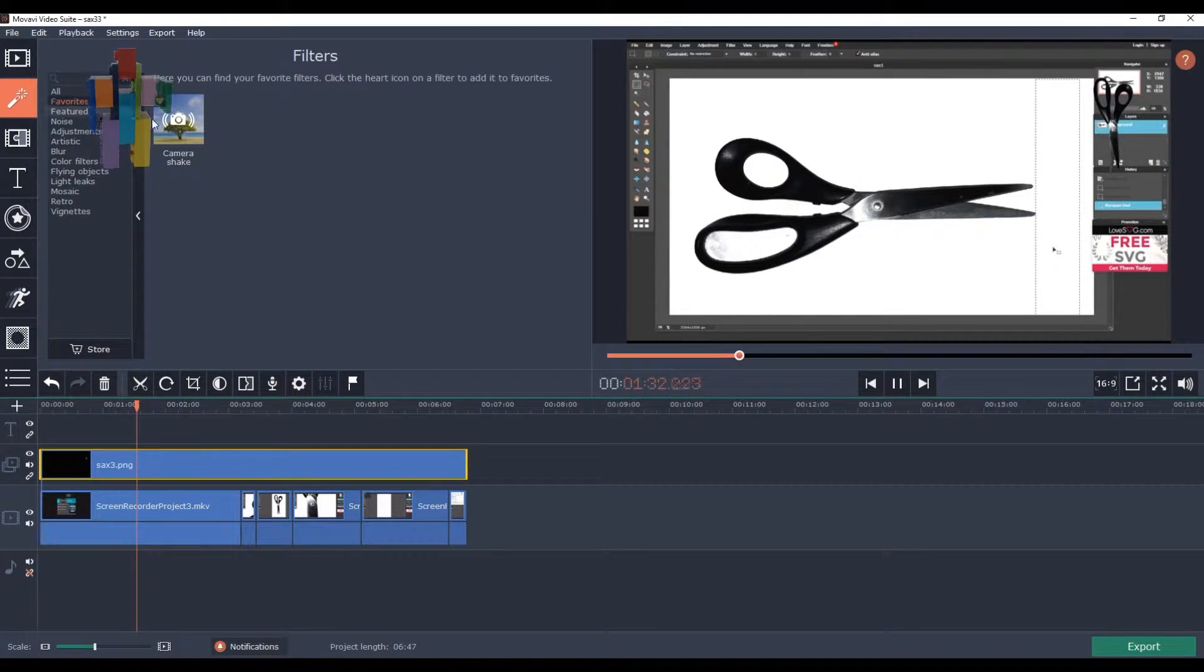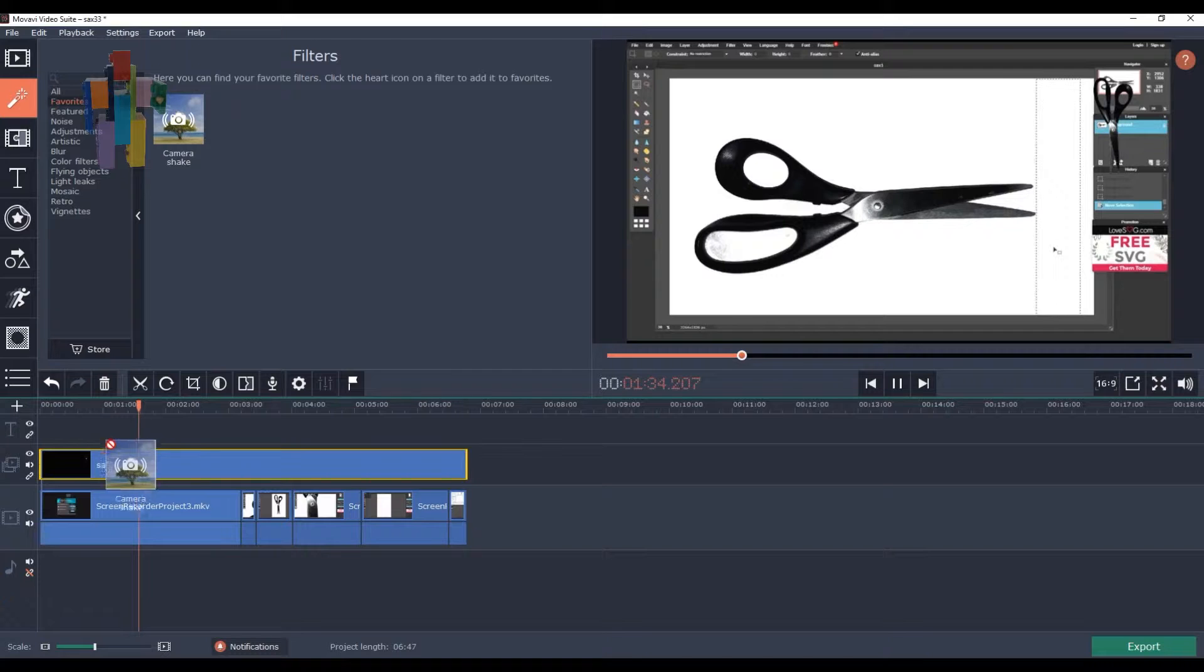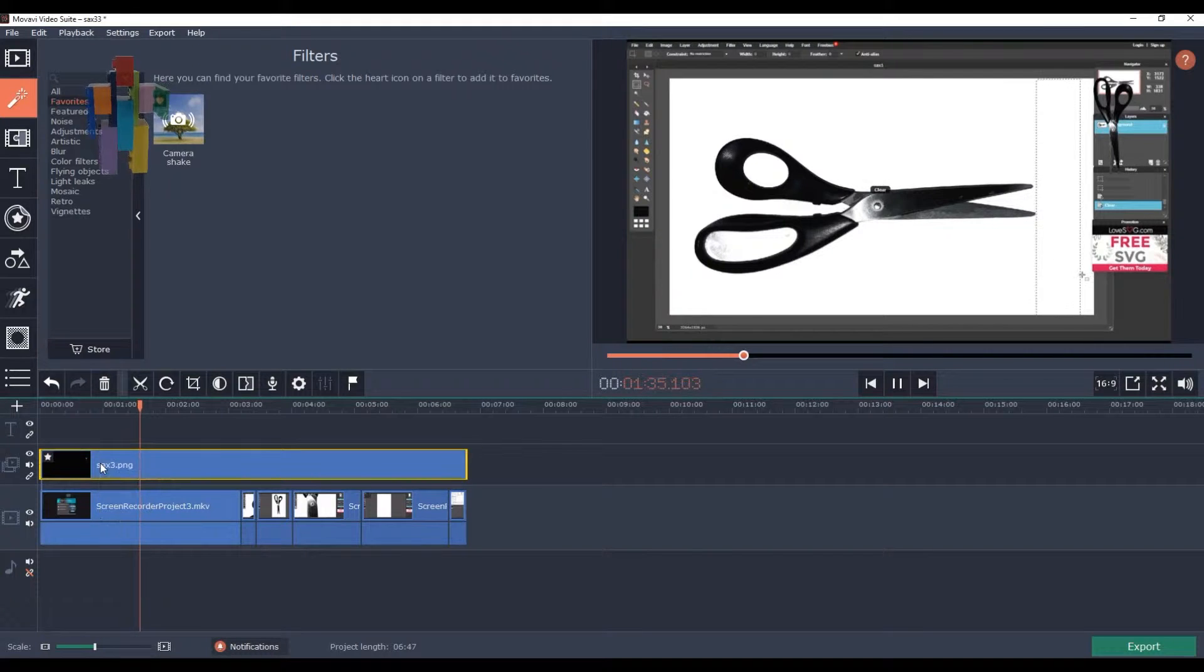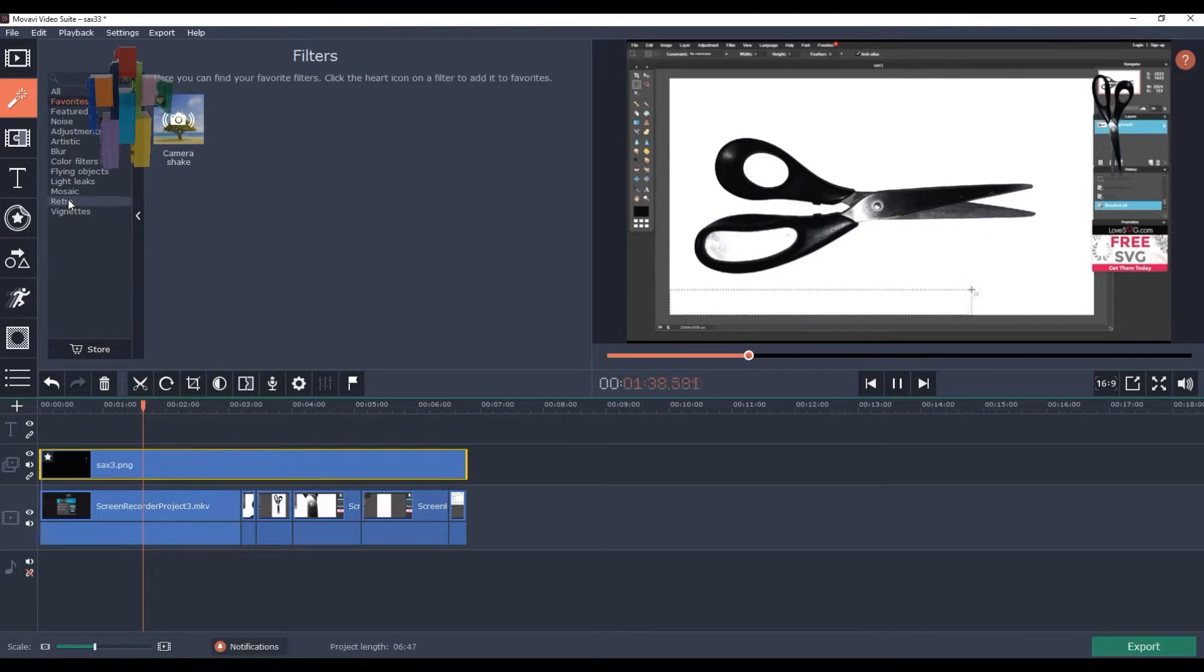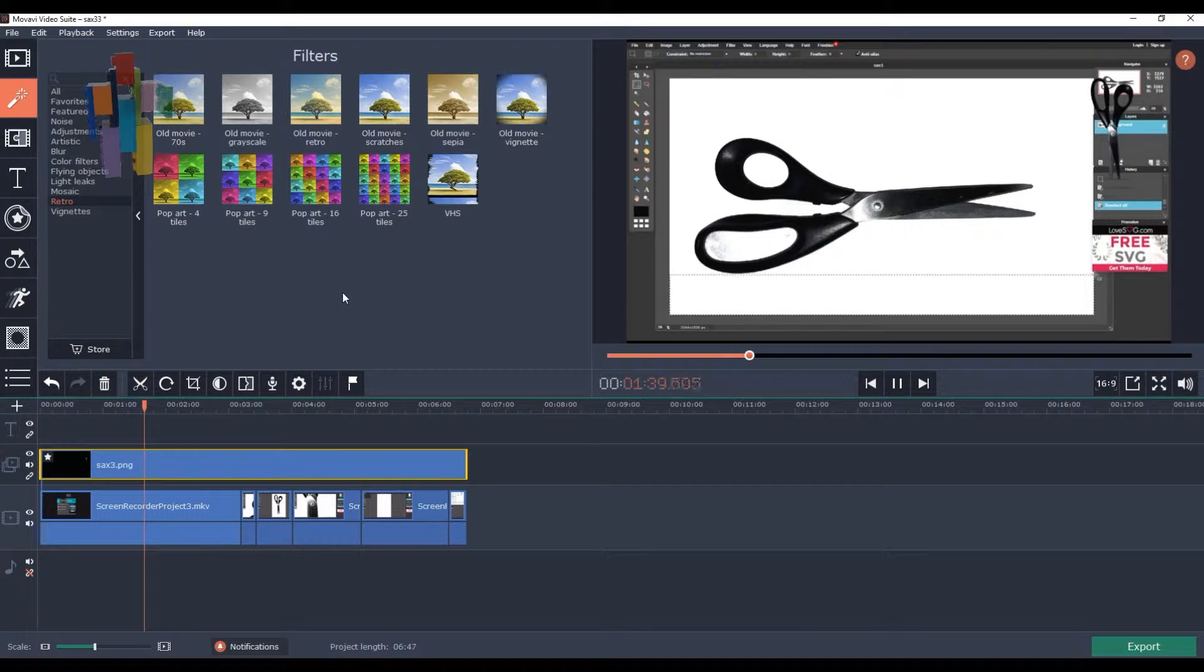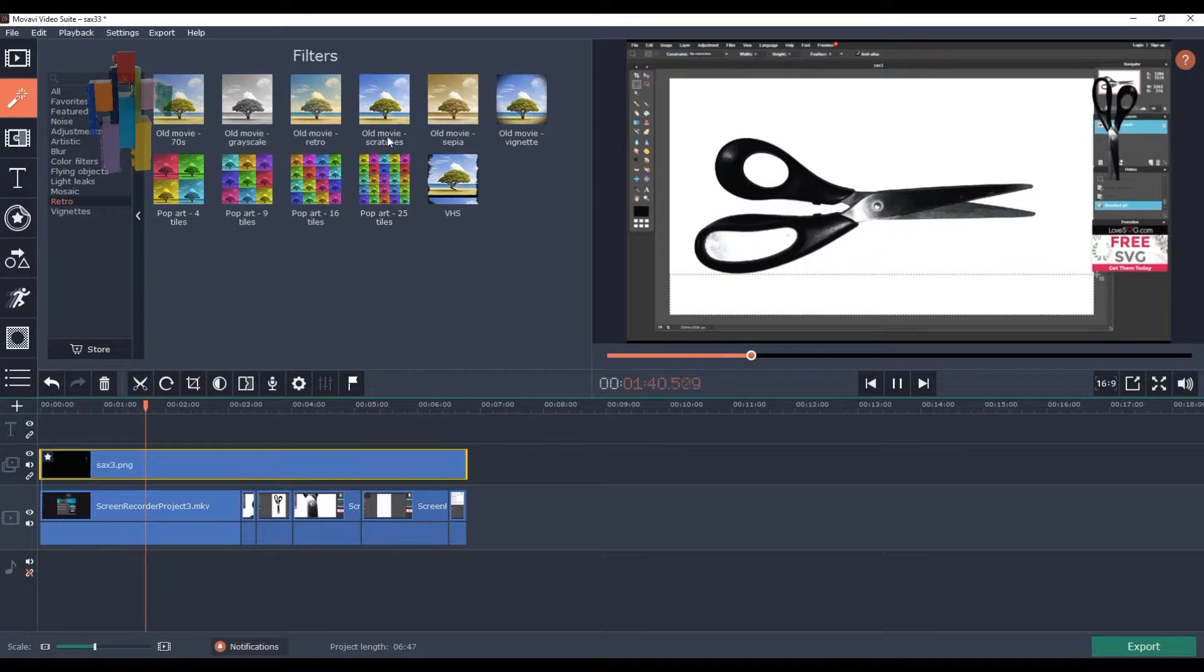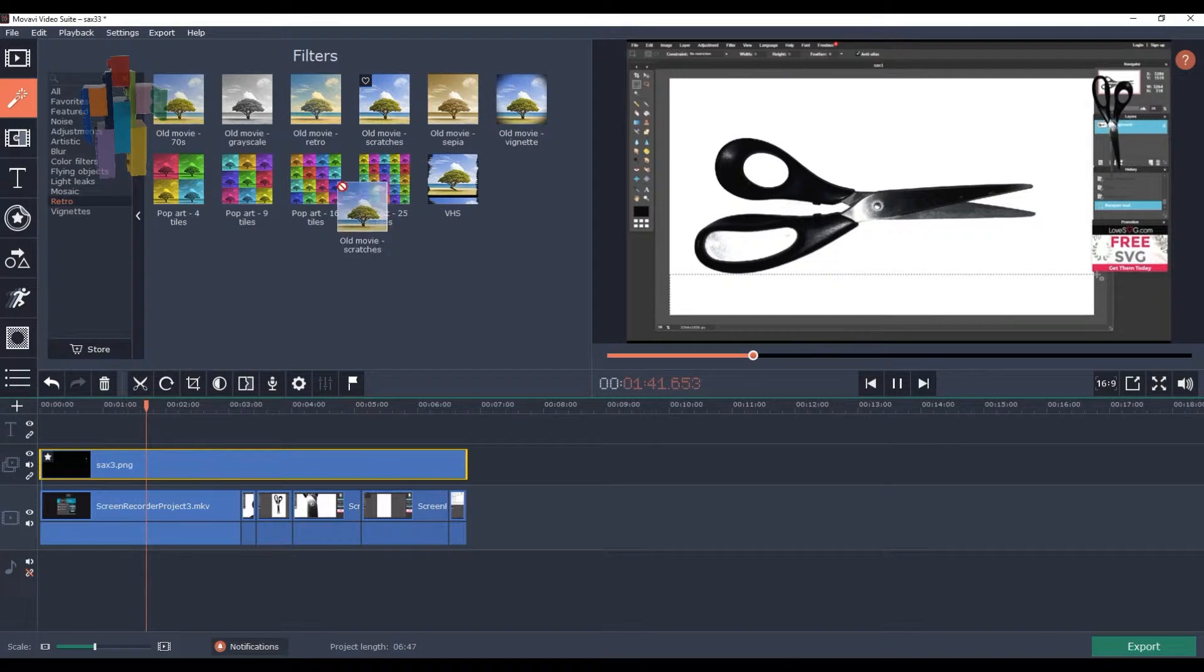There is an effect that is not visible because the image of the scissor is standing still. Here I have my favorite effect. That is the camera shake.